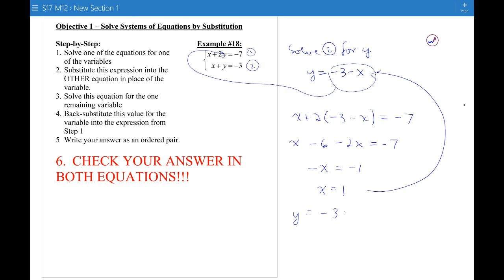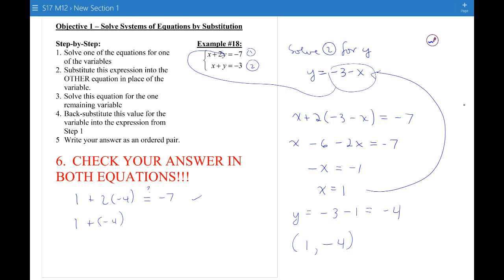Plugging x equals 1 into y equals negative 3 minus x gives y equals negative 4. To check: 1 plus 2 times negative 4 equals negative 7 — yes. And 1 plus negative 4 equals negative 3 — yes. So the solution is confirmed.